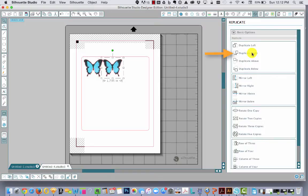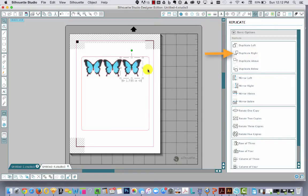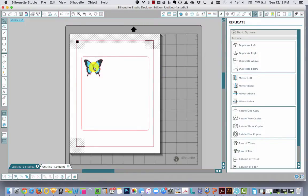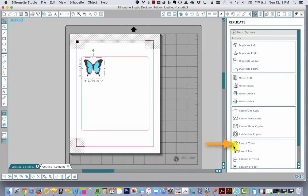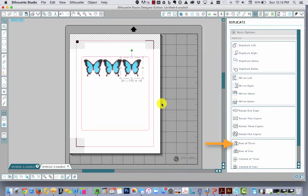You can hit individual duplicate and it does it like that, or down here it says row of three. It will duplicate two more next to it.